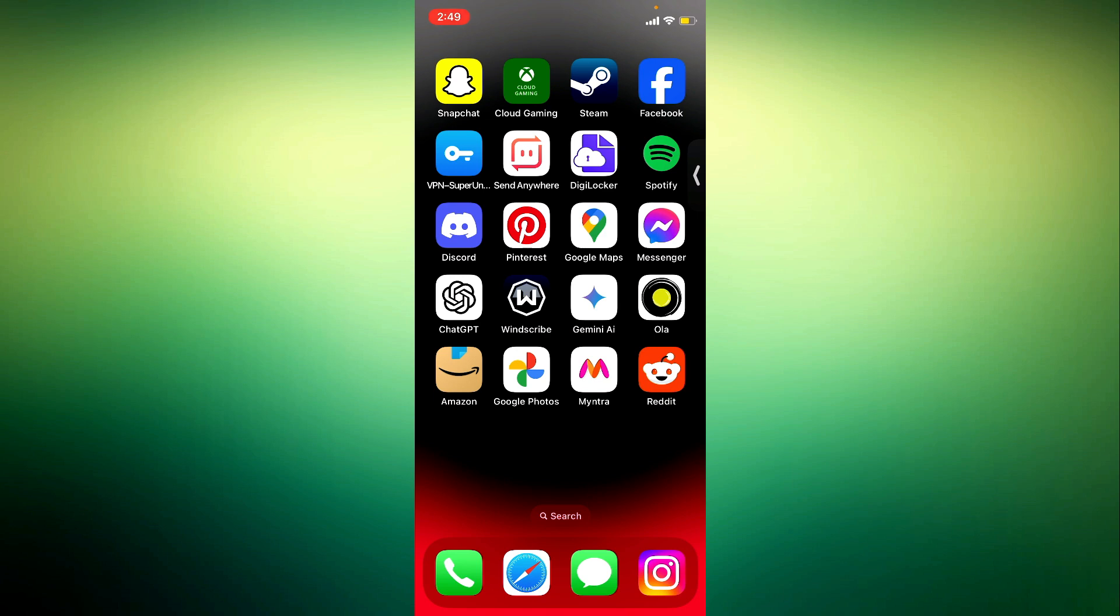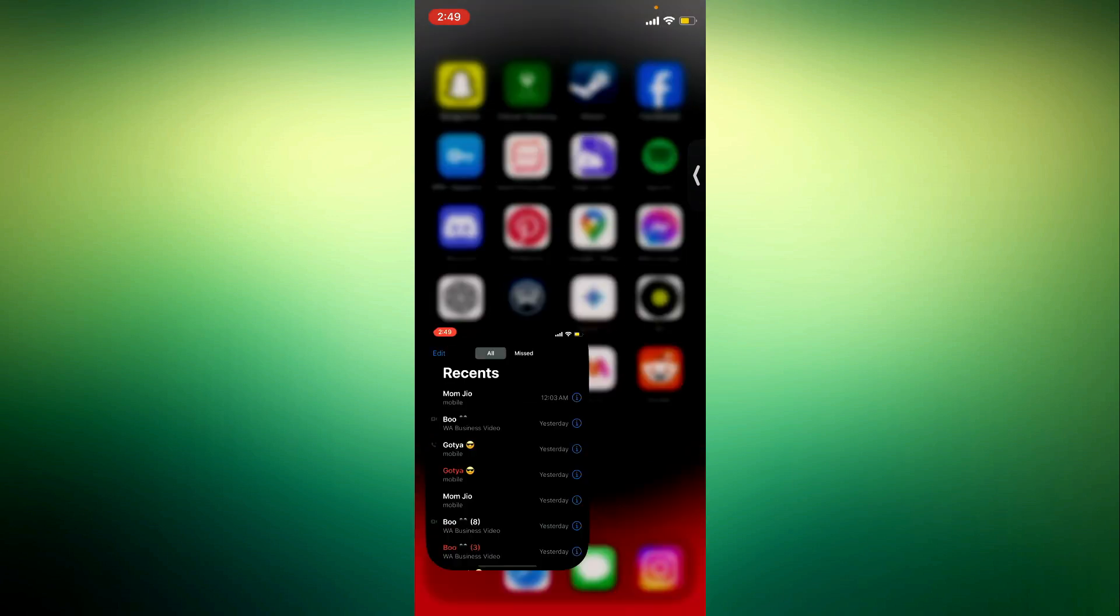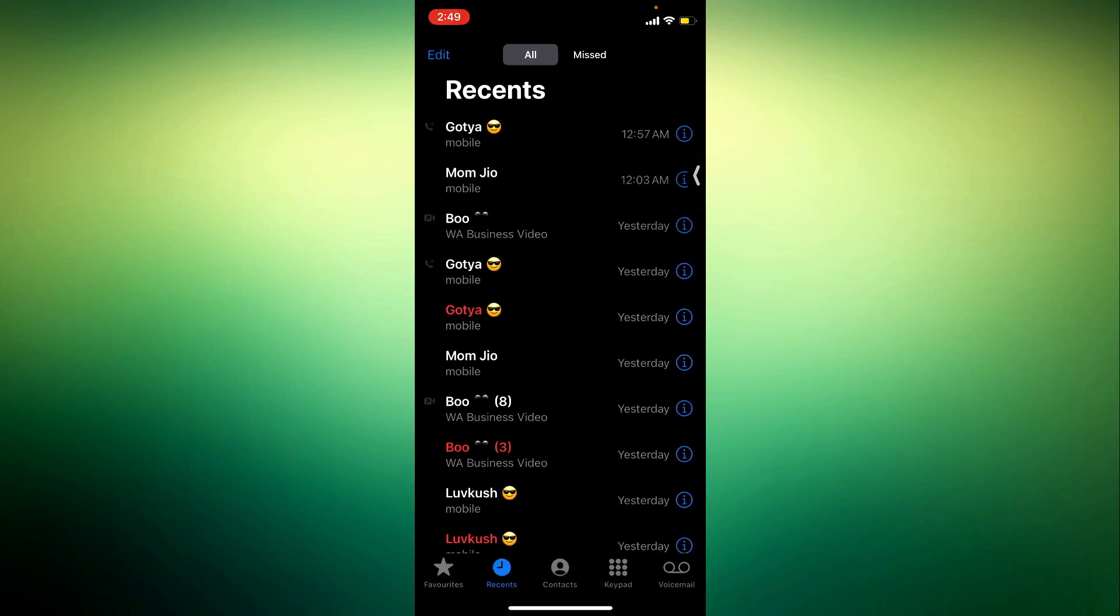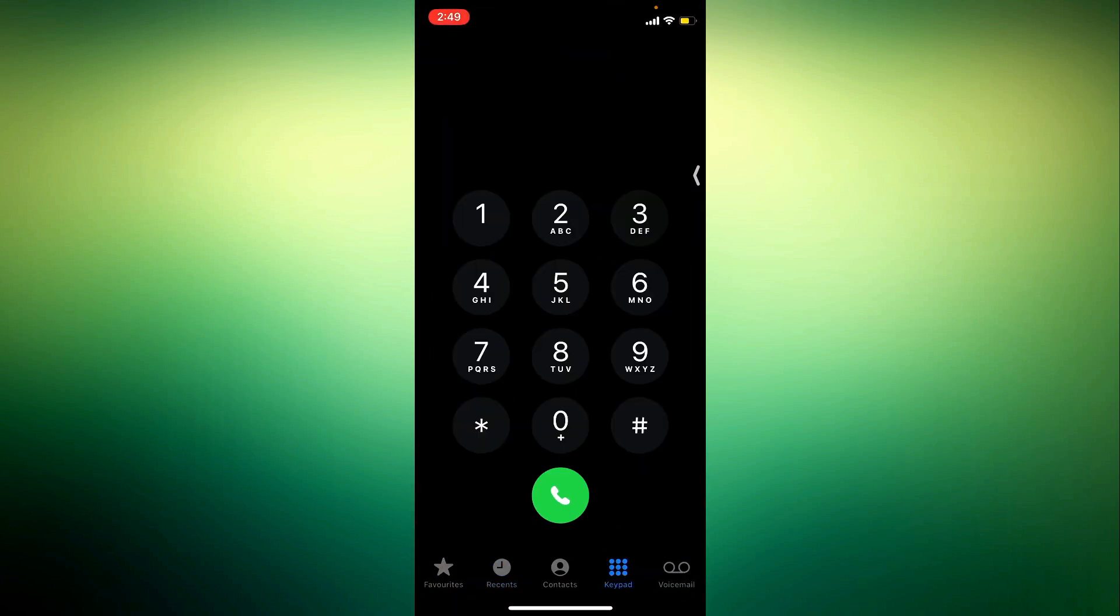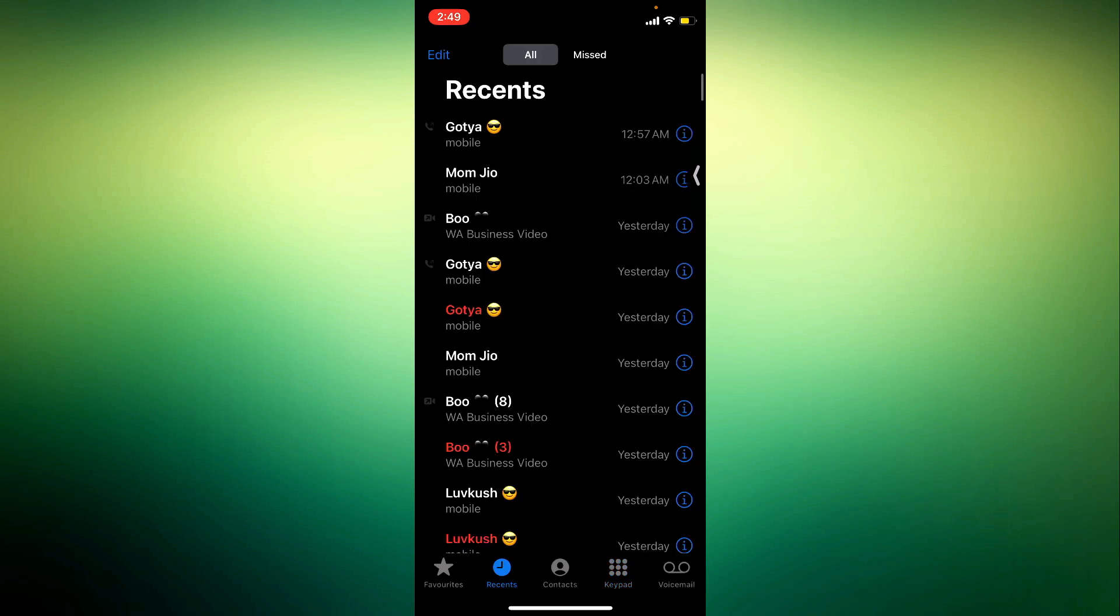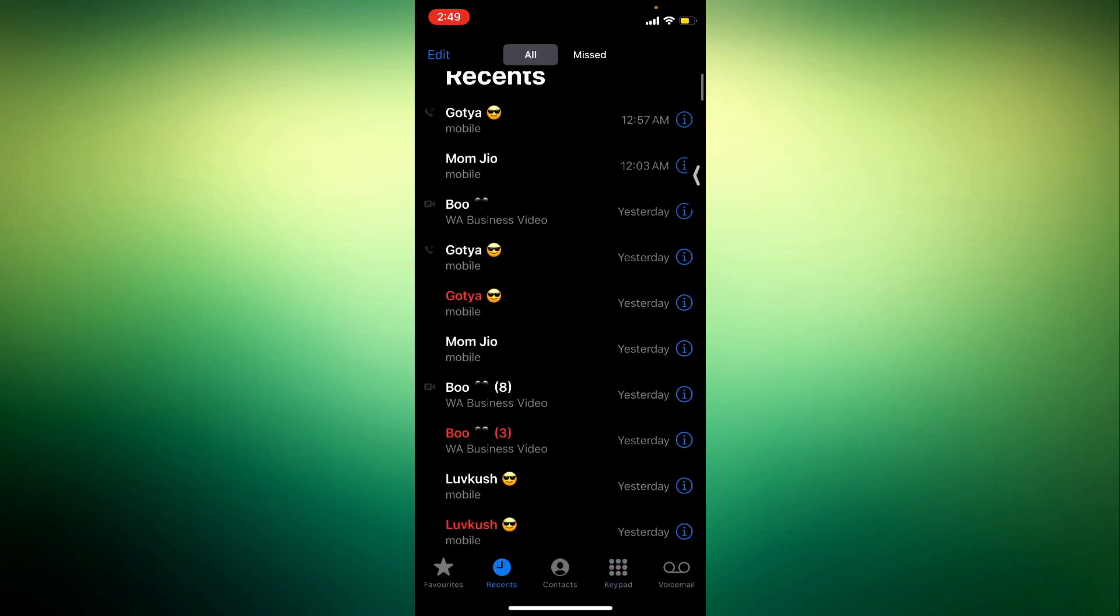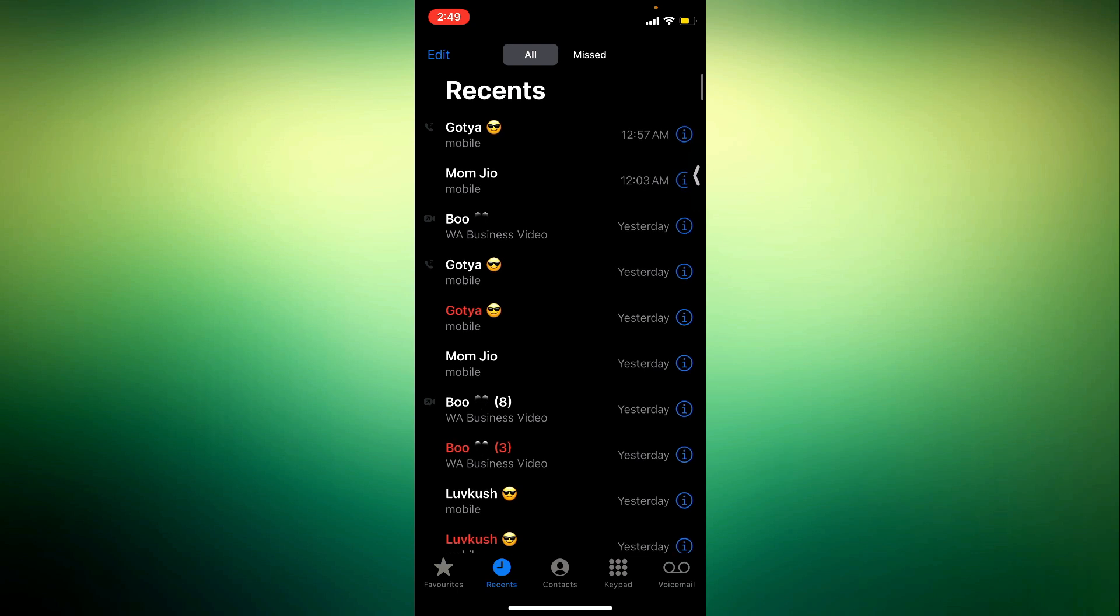Close out of messenger and you need to open this phone app on your iPhone. Once you open it click on recent right here and in this menu you are going to see your call history.